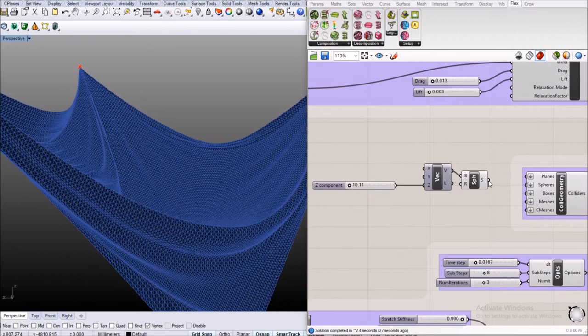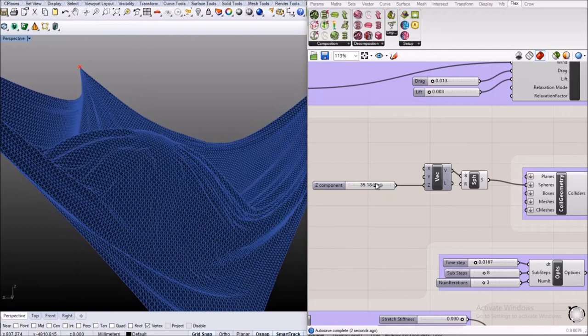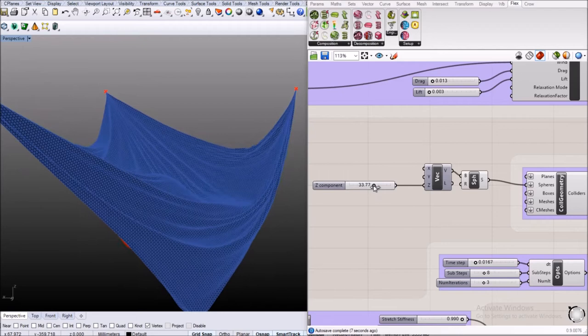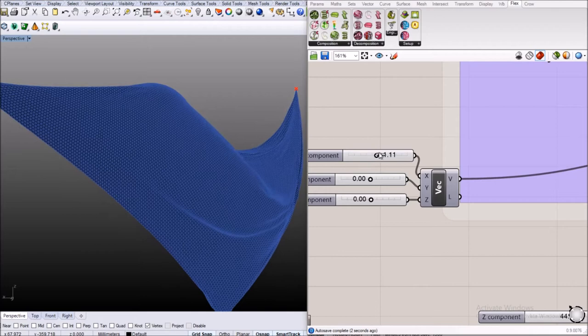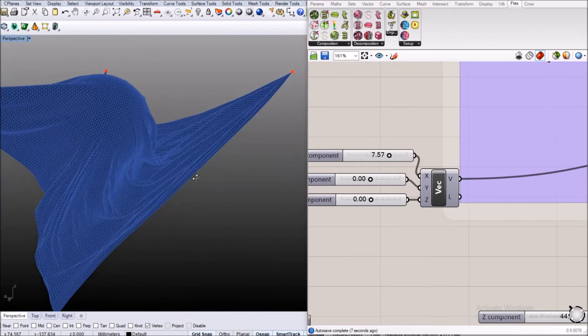Then we're going to add a collision geometry in the form of a sphere and see what happens if we move that inside the simulation. Finally we're going to add some wind and make it blow in one direction or in the other direction and then see that the cloth acts like this.